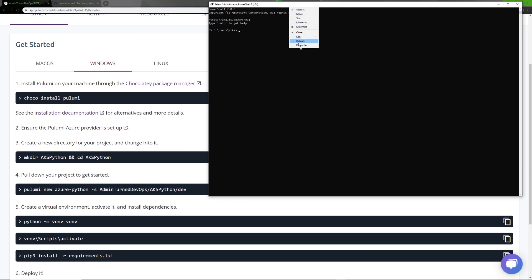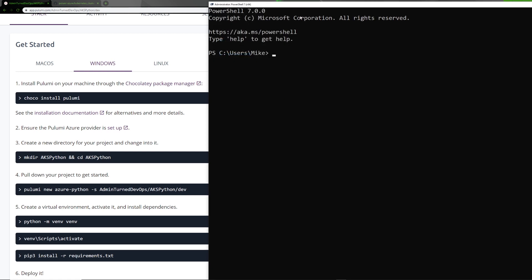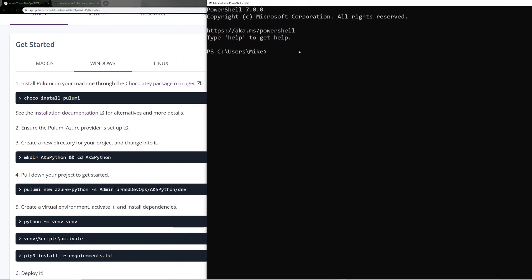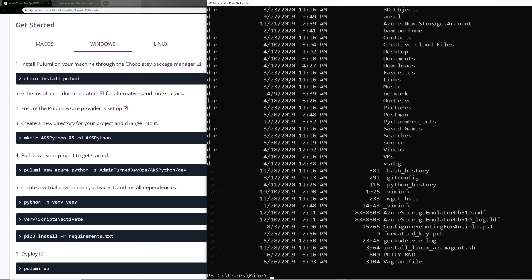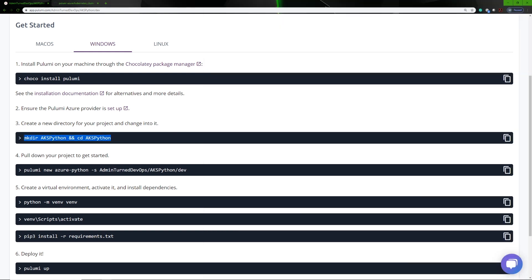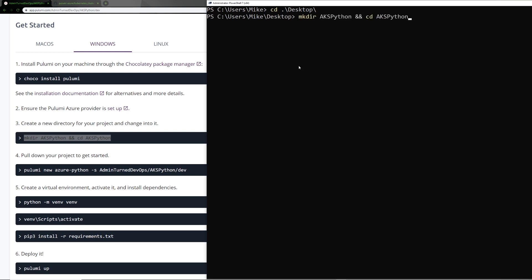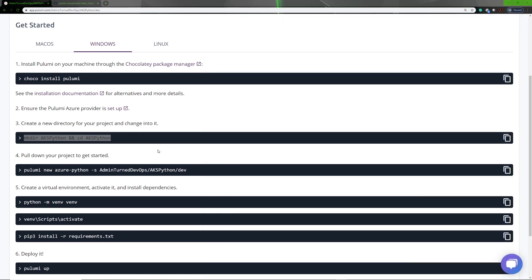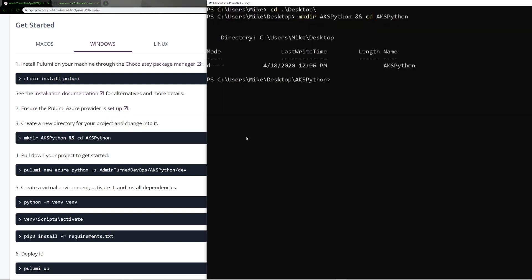If you remember from the first video, these are the steps we'll use depending on the operating system. I'm on Windows right now and I already have Pulumi installed. Let me bring up PowerShell Core and run it as administrator. I'm going to go to my desktop and copy this command in. This is just going to create a new directory for us called AKS Python — the same name as our Pulumi project — and then we'll CD into that directory.